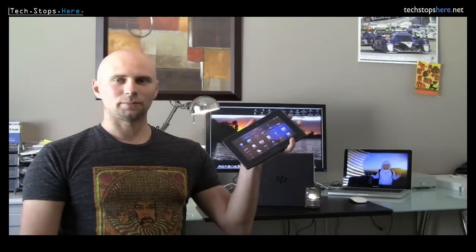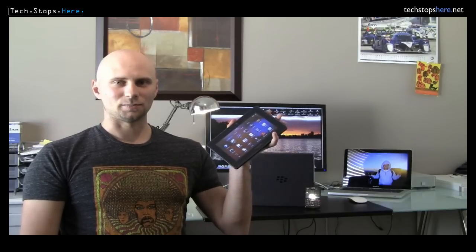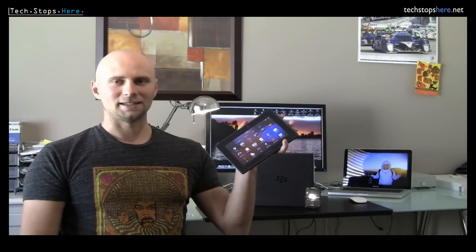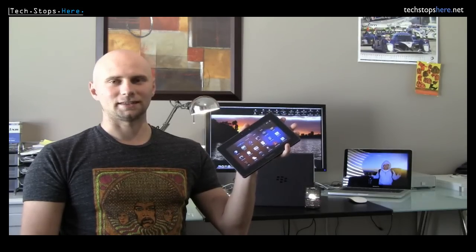What's up YouTube? Tom from TechStops here coming your way and today we're doing a review of the BlackBerry Playbook. This is BlackBerry's answer to all the other tablets out there.